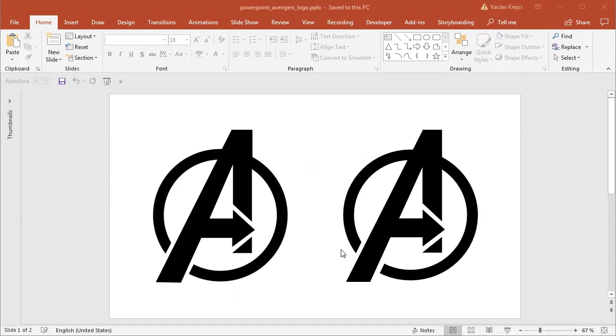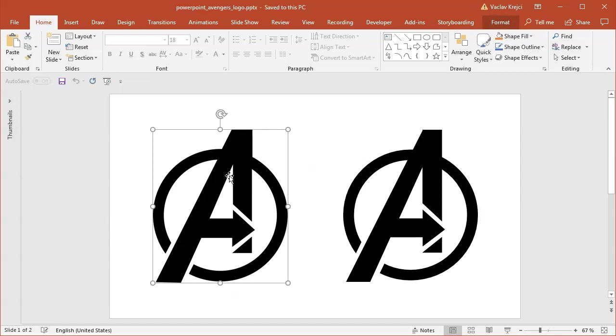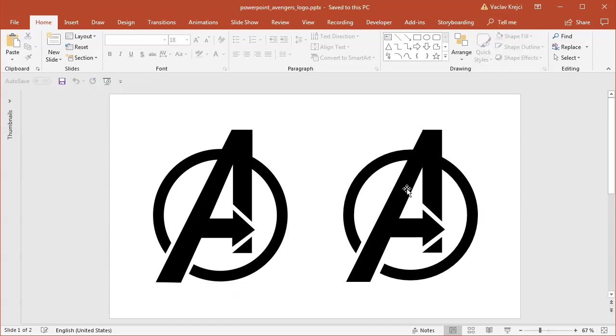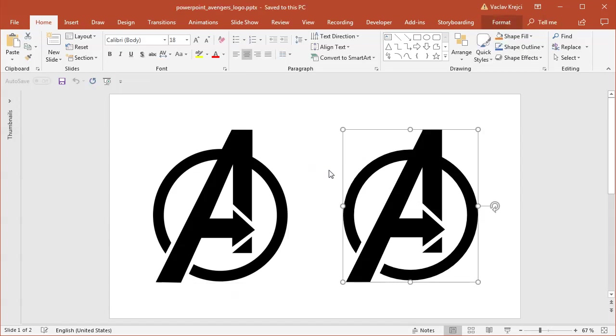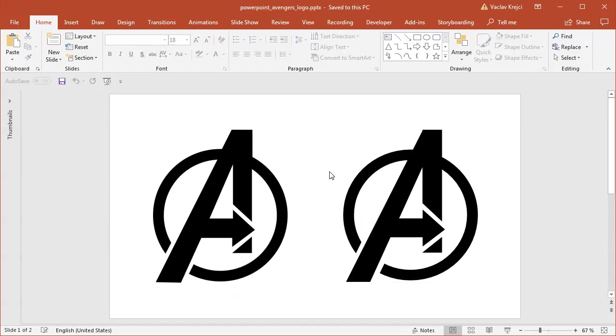Hey and welcome to another tutorial. Today I will show you how to create this cool looking Avengers logo inside Microsoft PowerPoint, or at least the A symbol from the Avengers logo. So the left one is an image, the right one is the creation done in Microsoft PowerPoint. So let's get started.